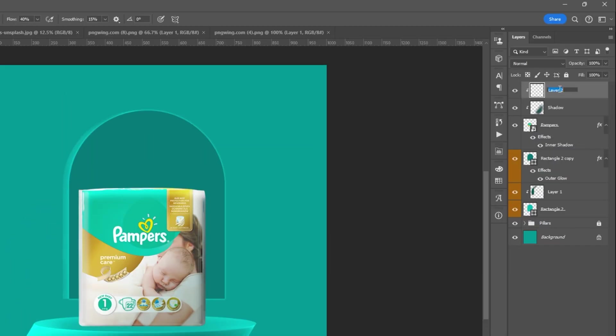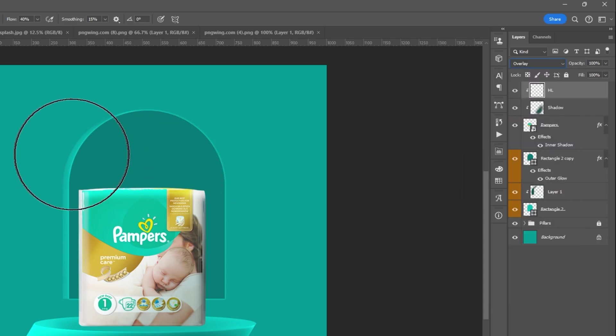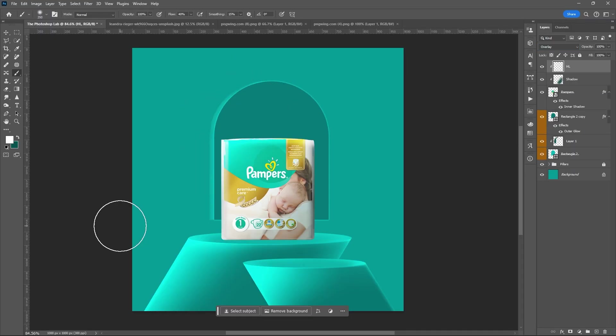Add new layer and add your highlights. Set the blend mode to overlay again. Reduce the opacity if needed.